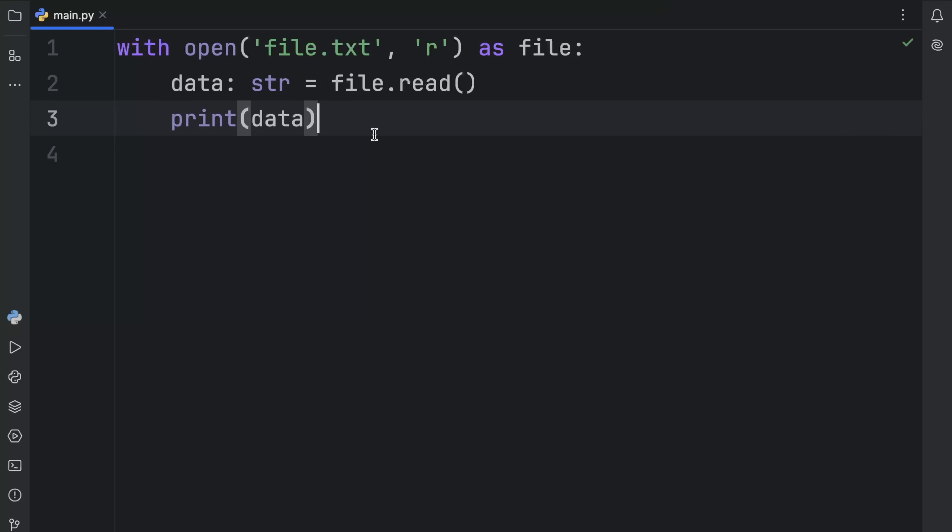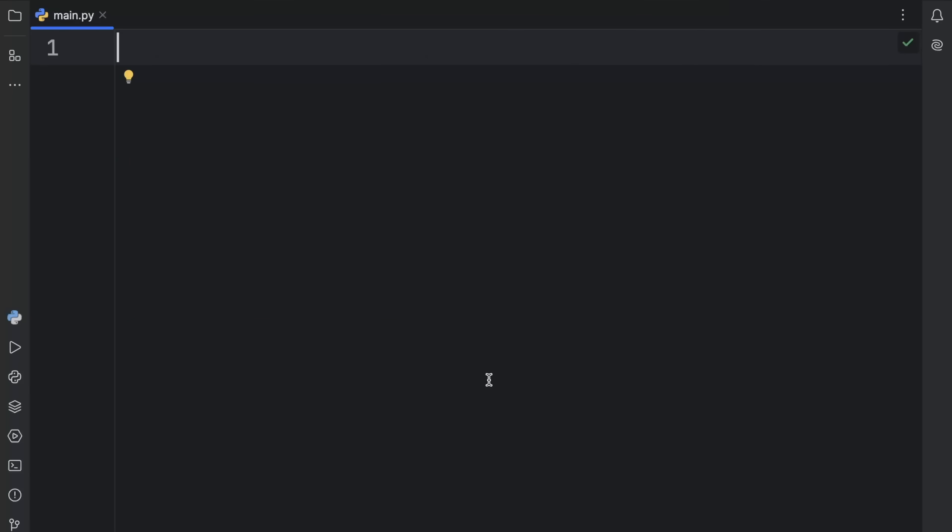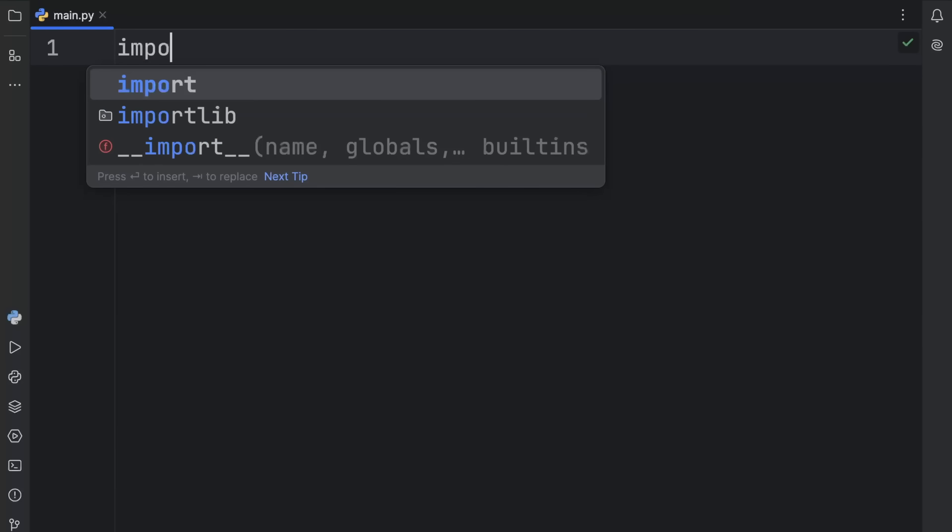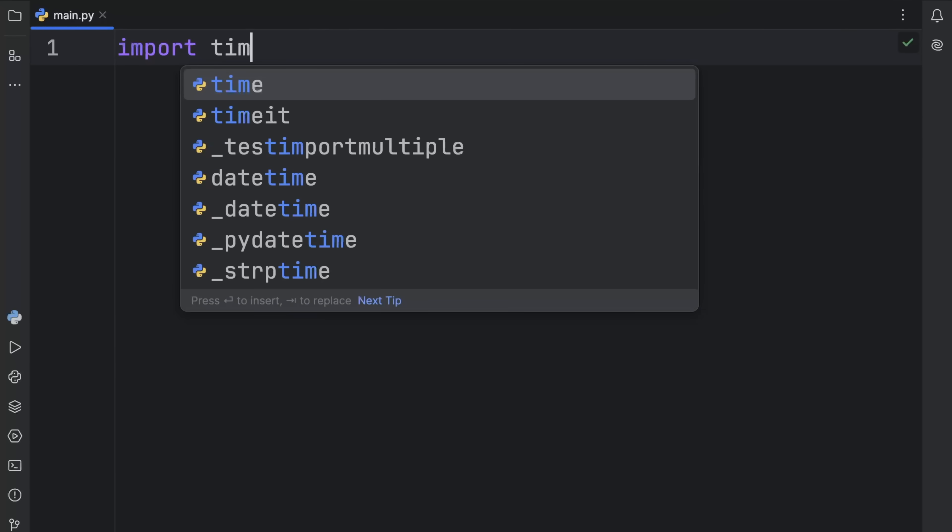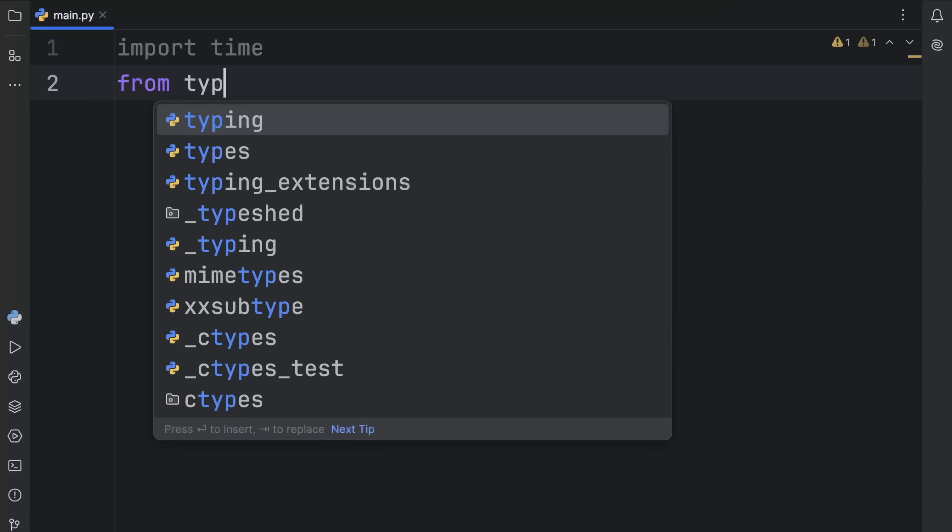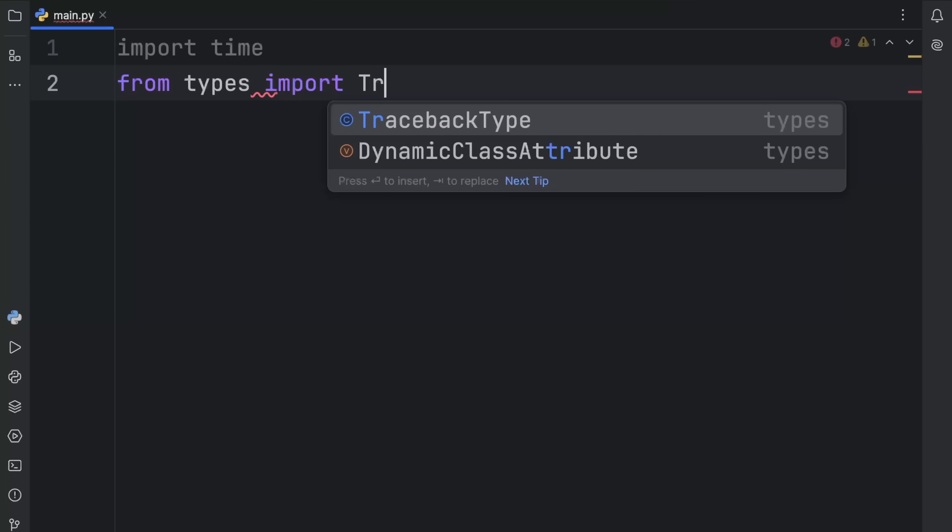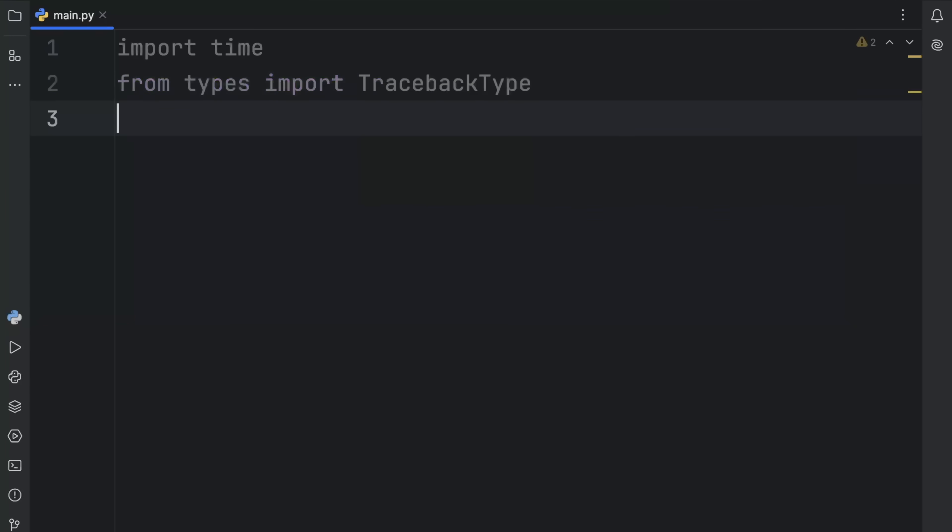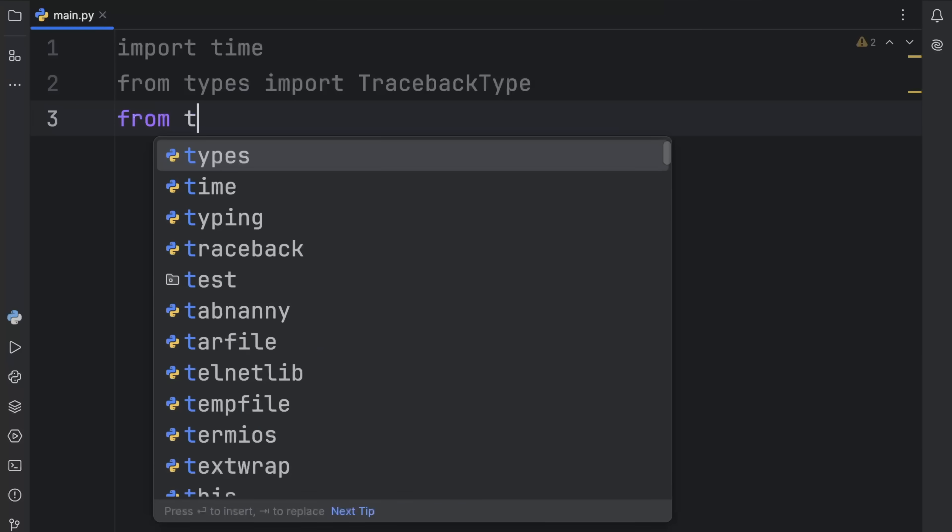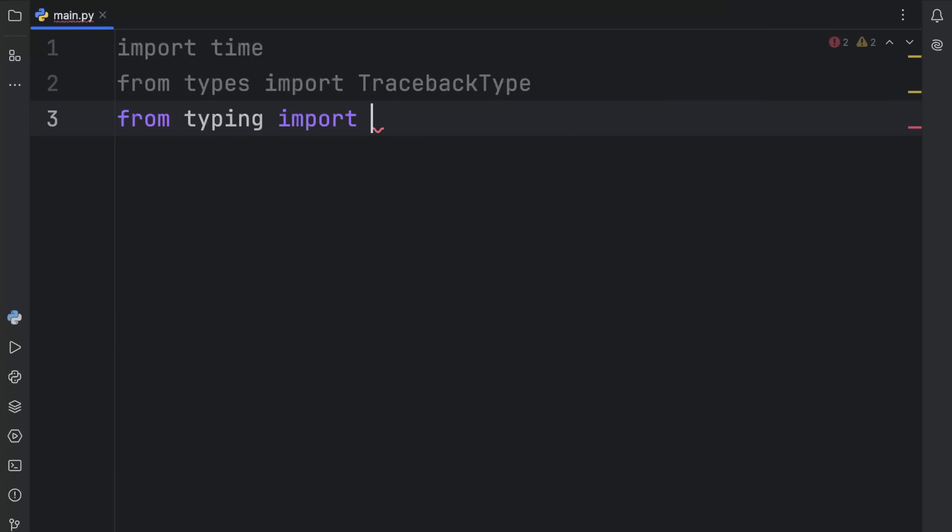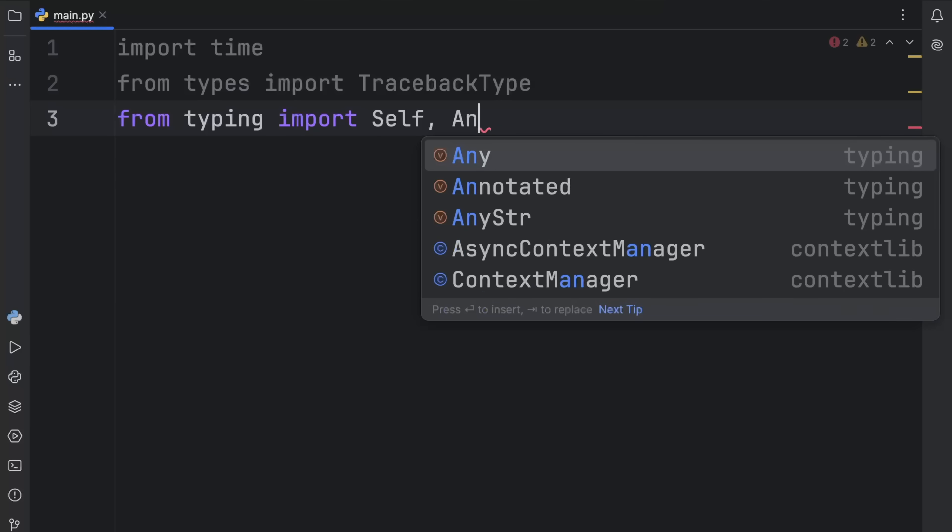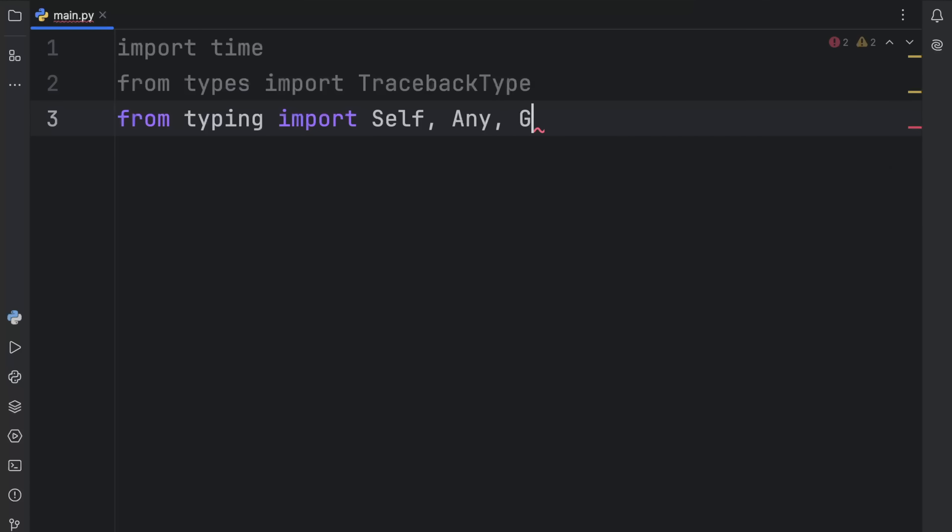What I'm going to show you next is how we can create our own context manager so that we can create something that actually works with the with keyword. For our first example, we're just going to create a simple timer that can demonstrate how the context manager actually works. Before we get started with creating that class, I'm going to import time, and from types import traceback type, and from typing import self, any, and type.